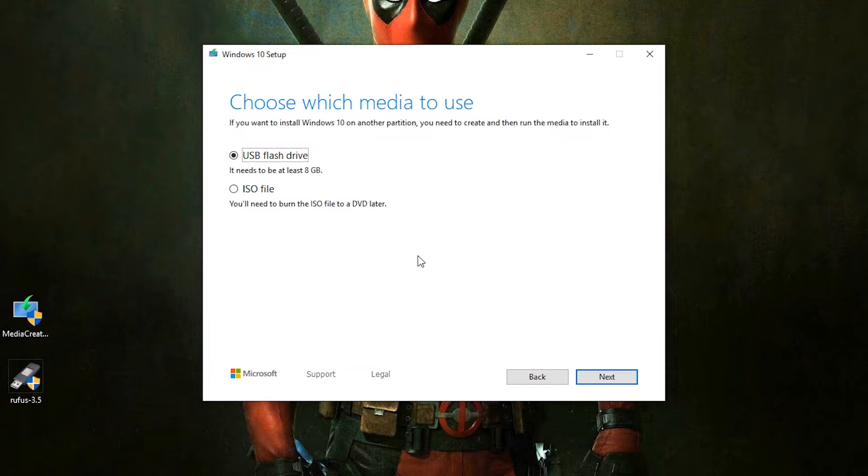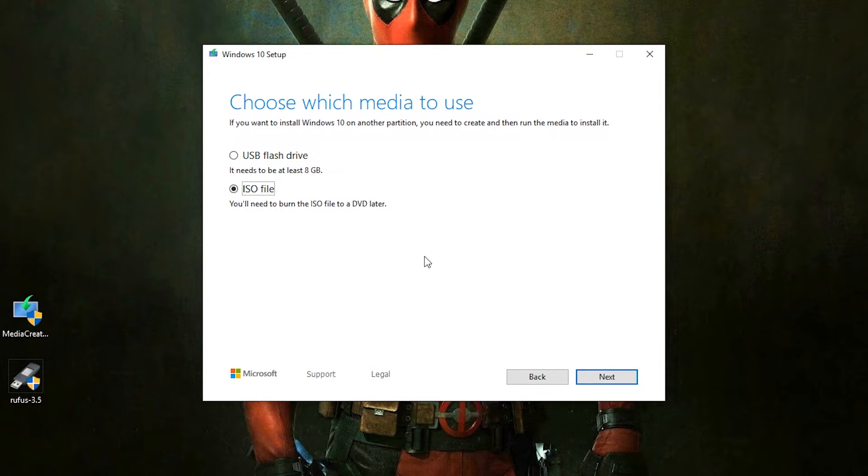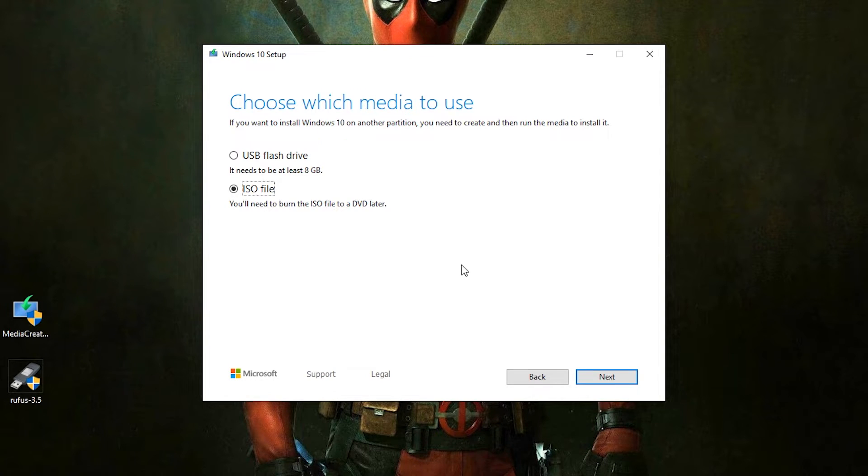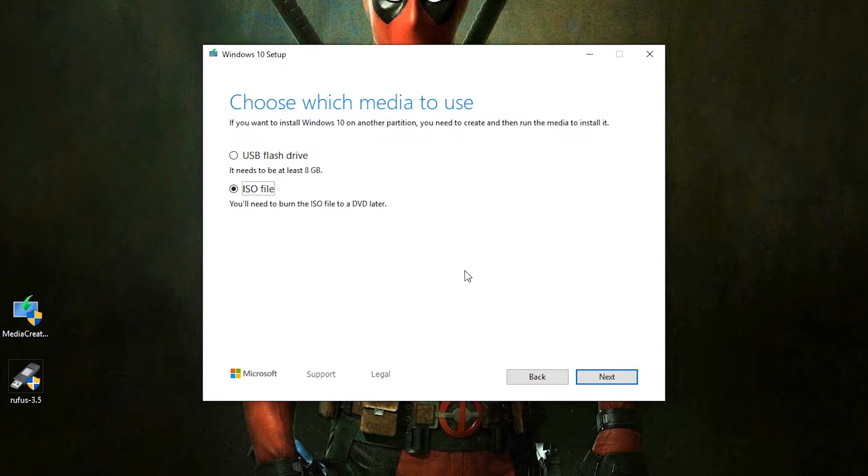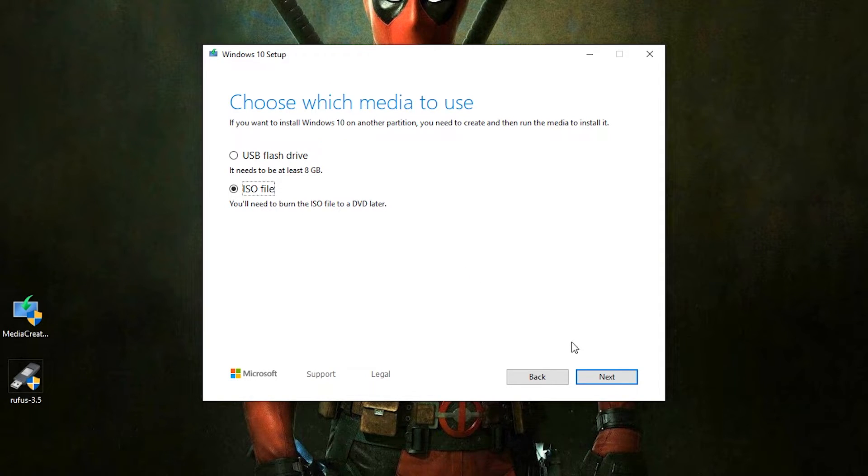Now here the first option is to write the Windows file directly to the USB. Select the second option to download the Windows ISO so you can make another bootable USB in future. You don't have to download it again.